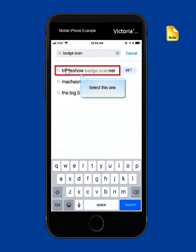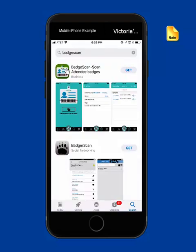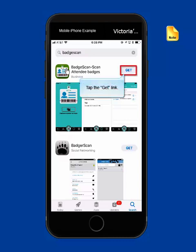Select the one that says Trade Show Badge Scanner. And this one that says badge scan dash scan attendee badges is the correct one to choose. Click the Get link to download the app to your phone.